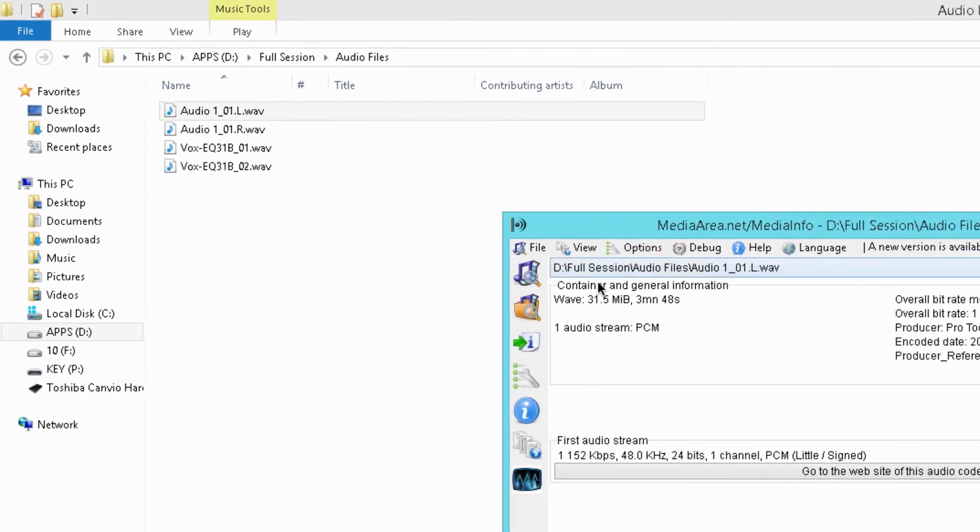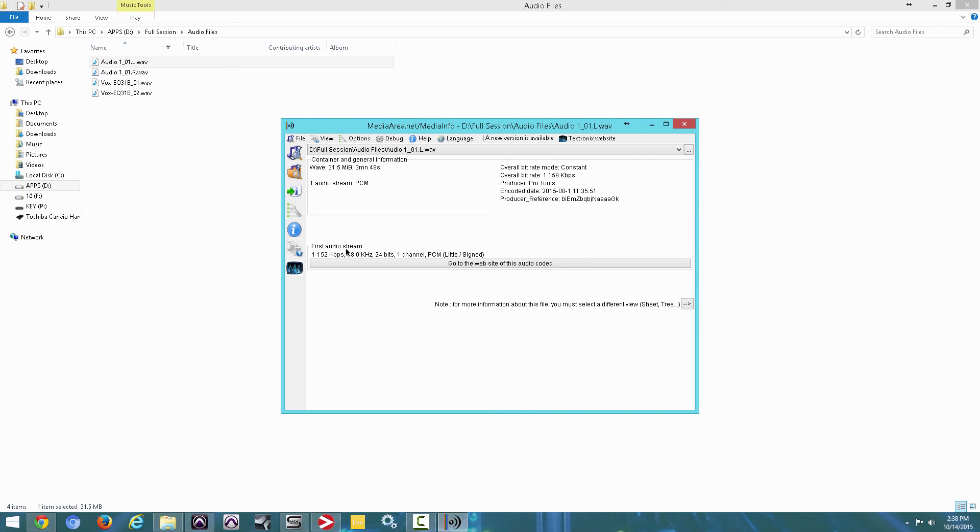So as you can see, first audio stream is going to give you some information. But what we're really focusing on is the sample rate. Check it out. 48K.